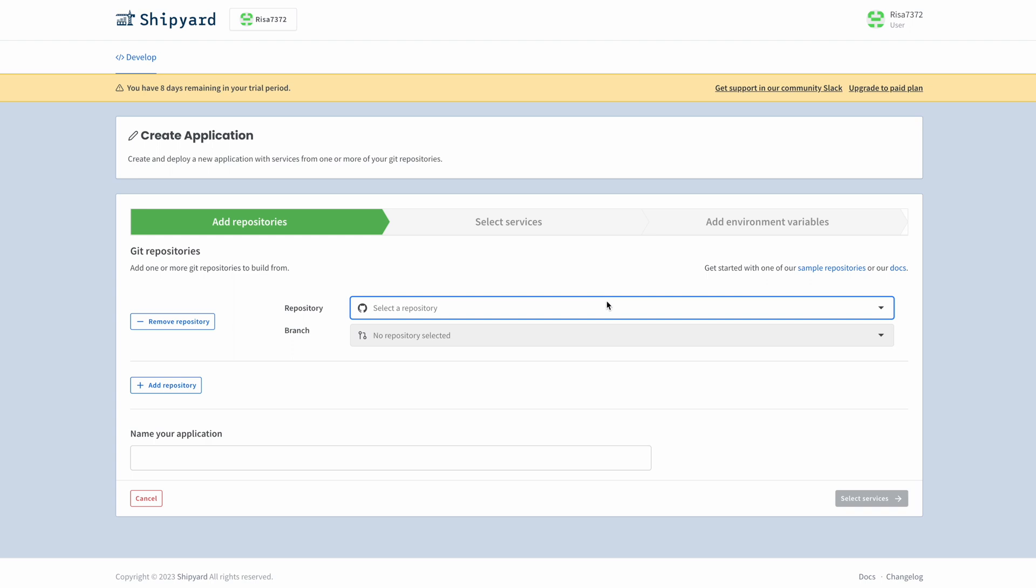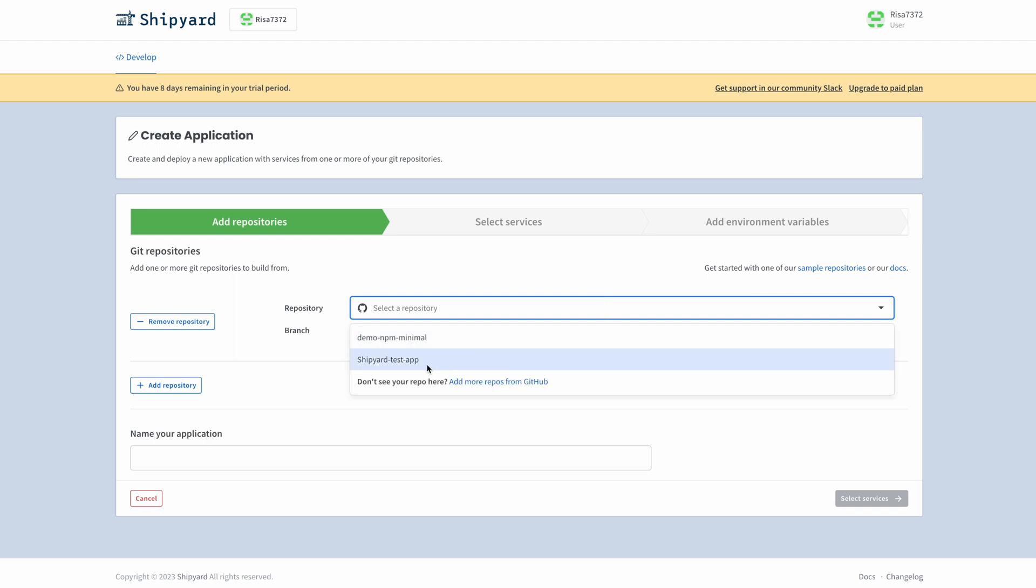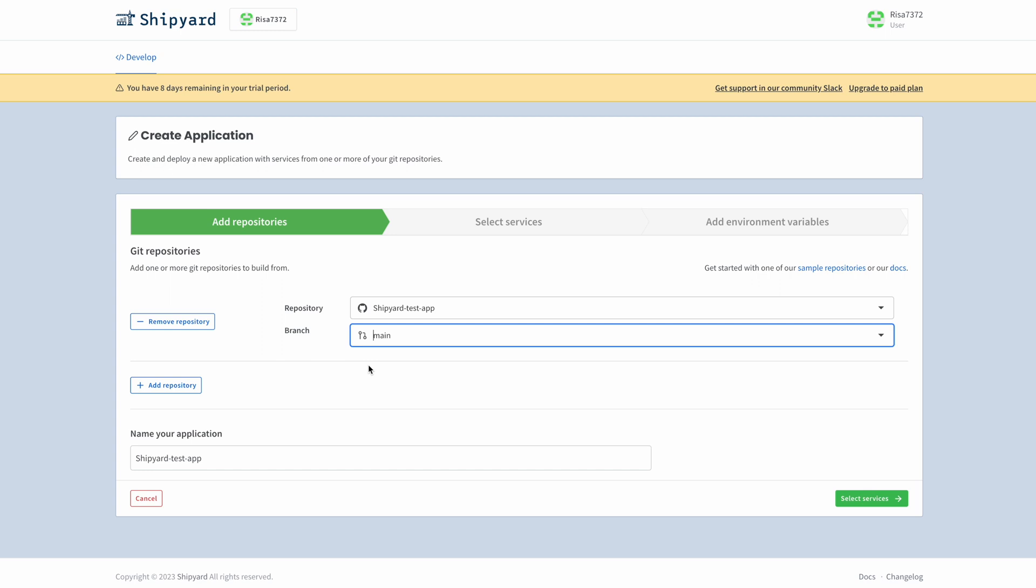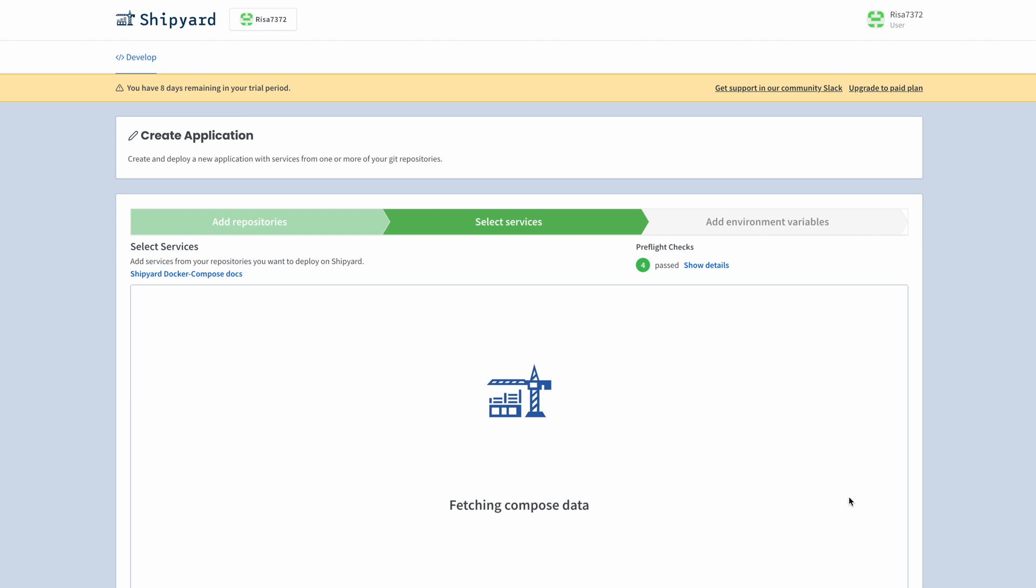Shipyard automatically refreshes for you, so our brand new repo, Shipyard Test App, is already in the drop-down list. Below here is an option to choose a branch. This is particularly important if you want to test a specific feature. For now, we will leave this on Main and hit the Select Services button at the bottom right.